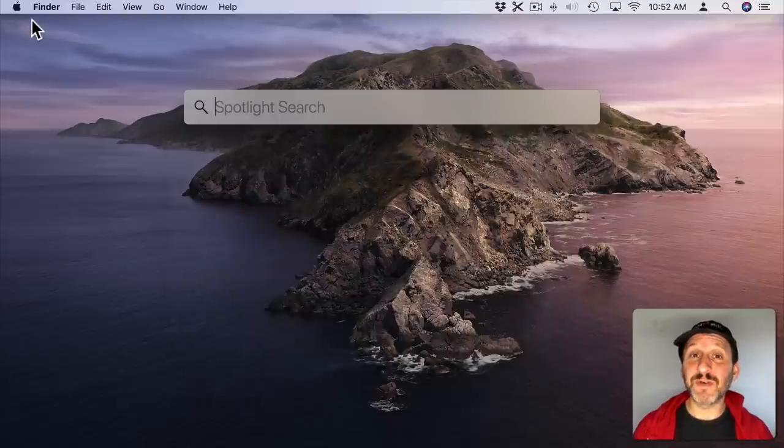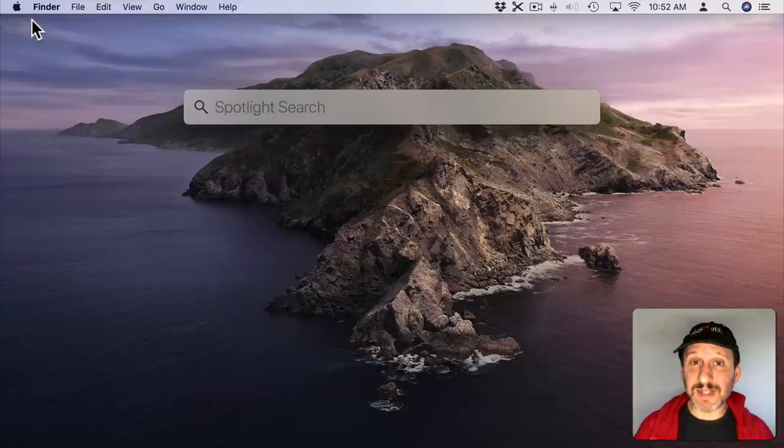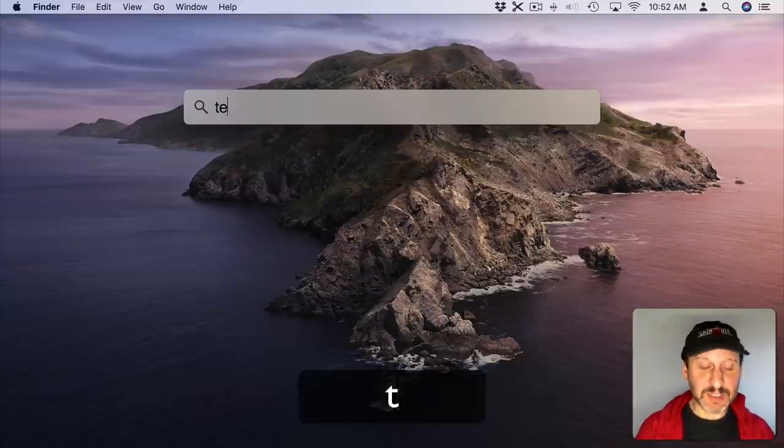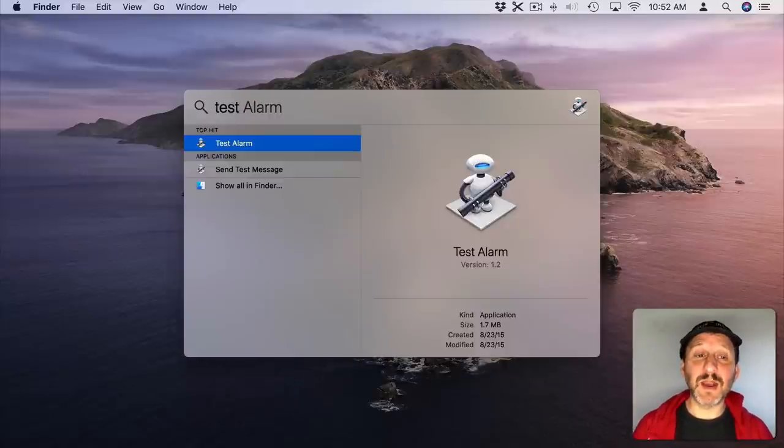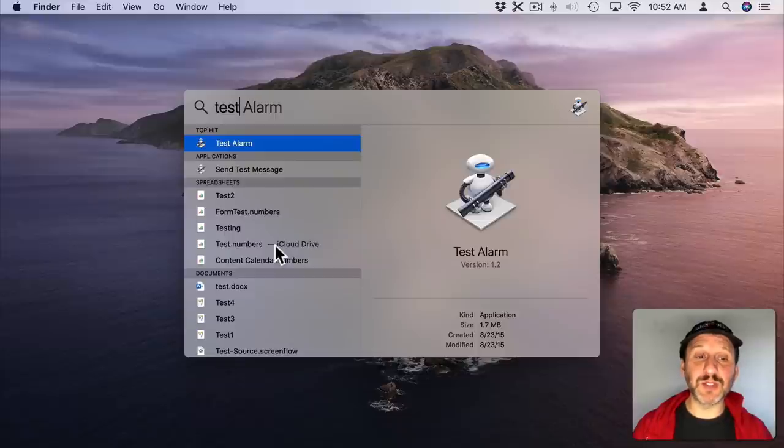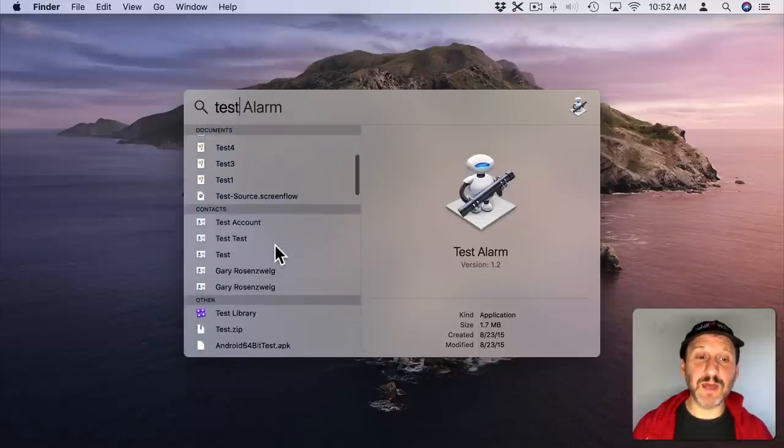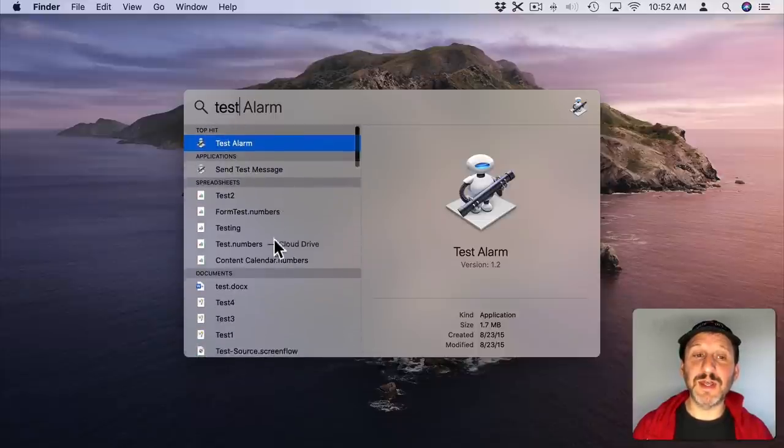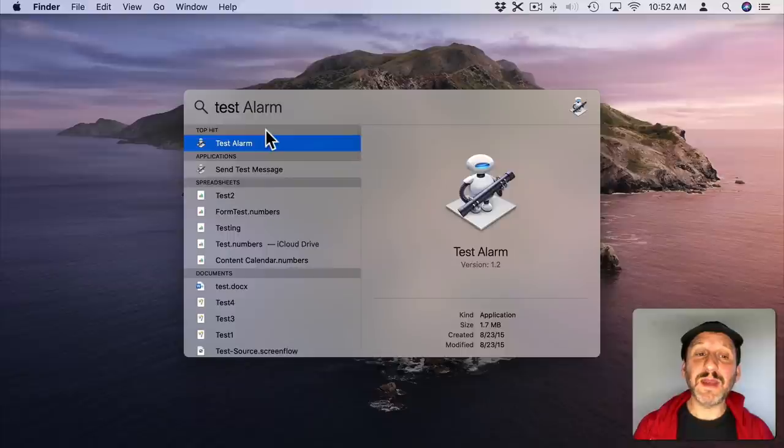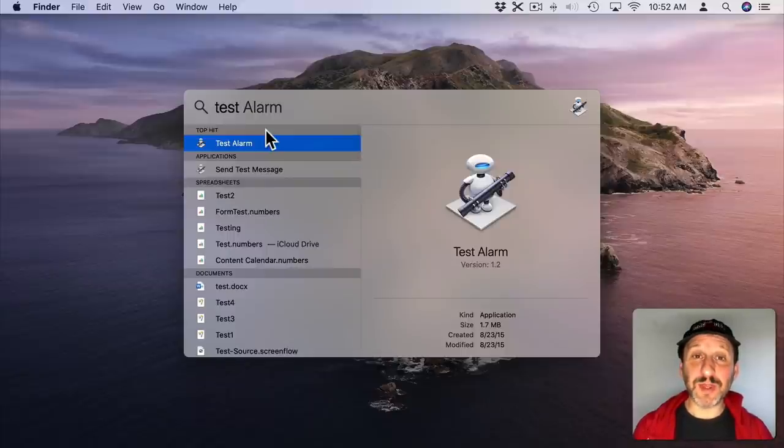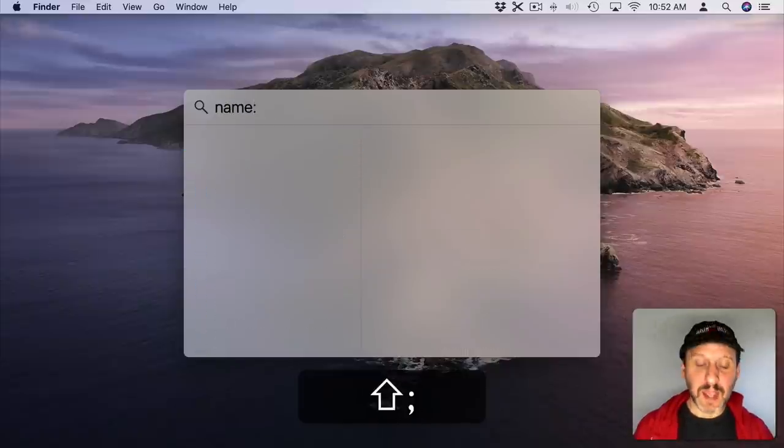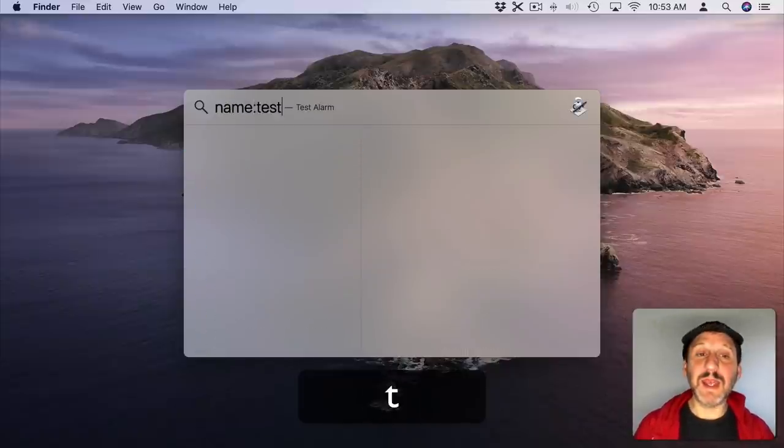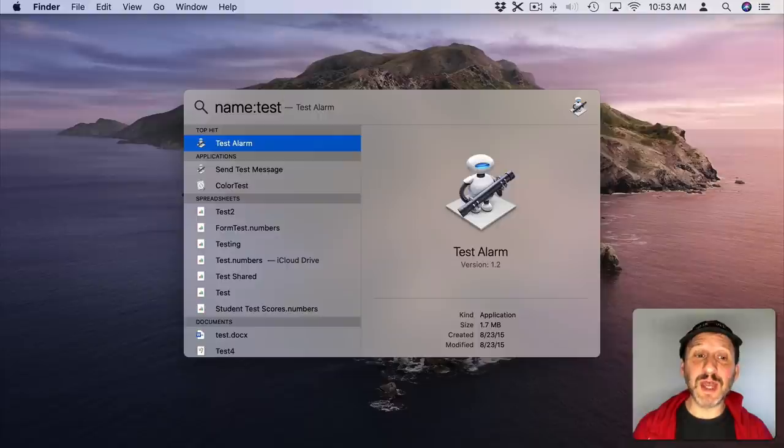Now if you're using Spotlight to search for files there are a lot of ways that you can specify exactly what you want. So for instance I can type just some text there and it will come up with things like spreadsheets, documents, contacts, all this stuff here. But if I want to specify I just want files with that in the name, I can type name colon and then the name. No need for a space there.